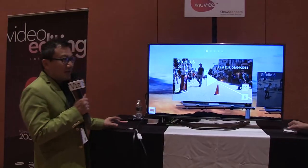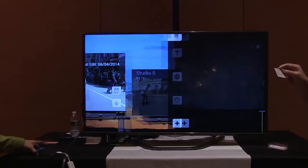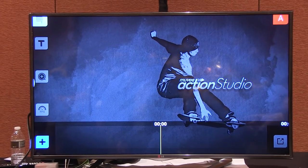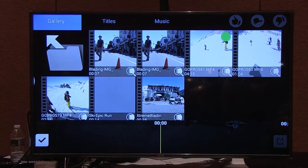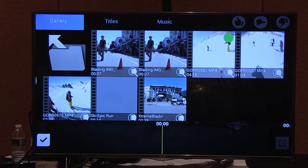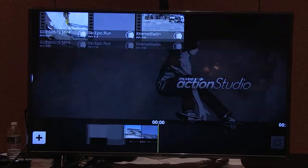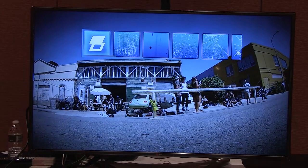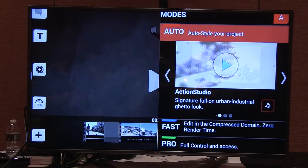I'm going to show you. So this is Muvitechnologies Studio. I'm going to start a new project here and add some files.